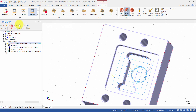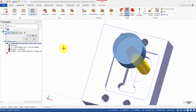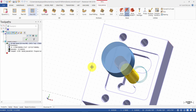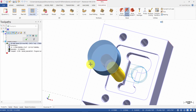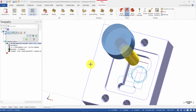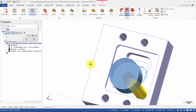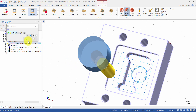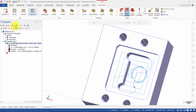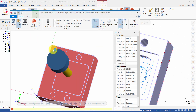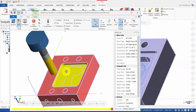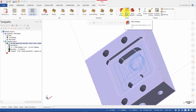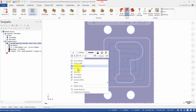Backplot the toolpath. When Backplot is finished, press OK, then click Verify. When Verify is finished, minimize the simulation window. Change your view back to Top and Fit to Screen.